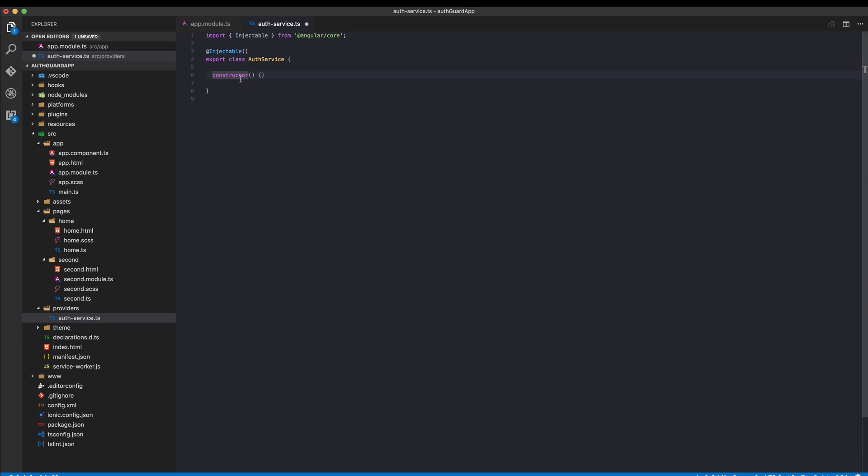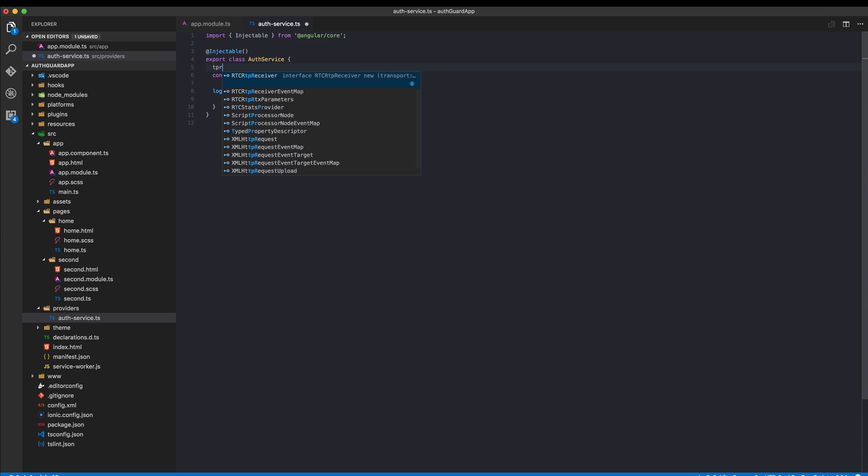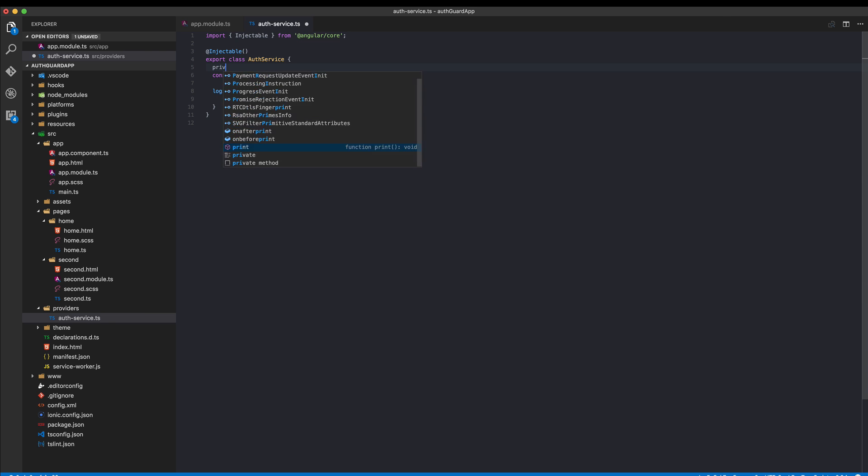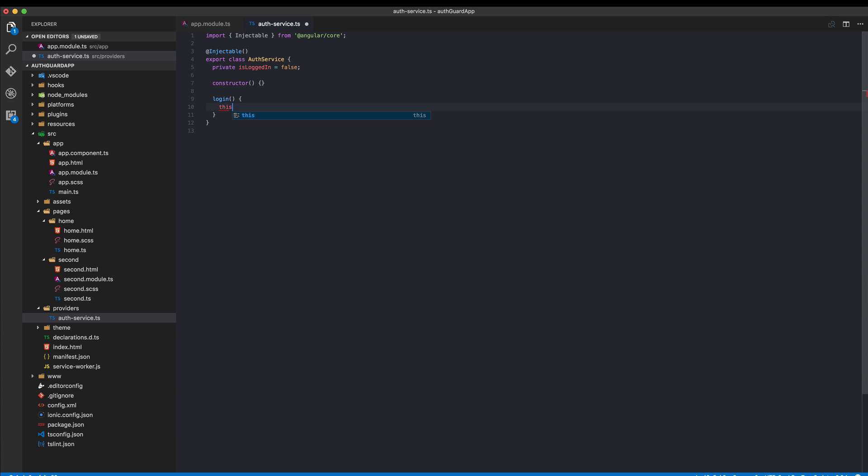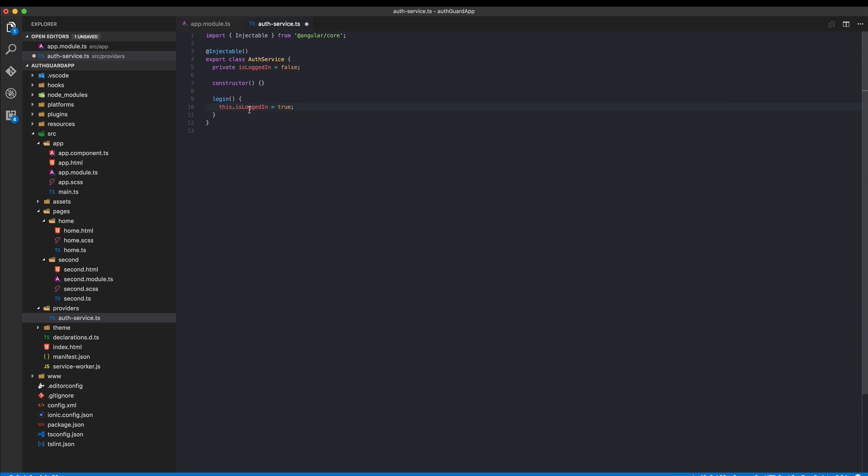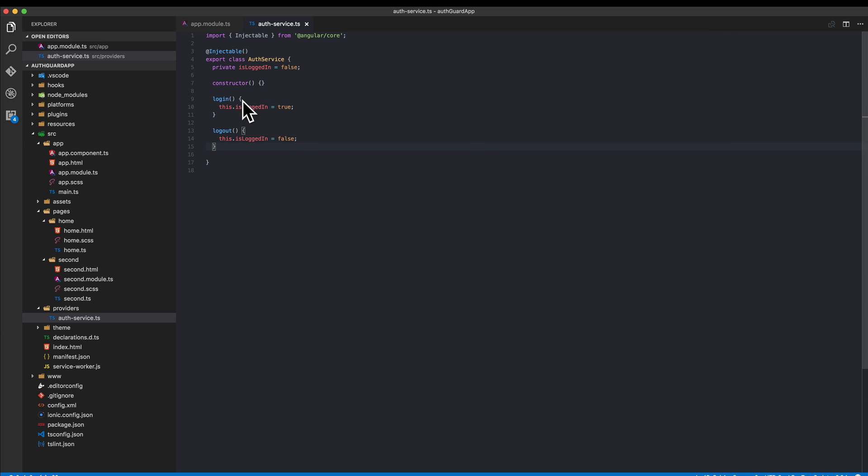We need three functions. First of all we need a simple login function. Then we need a private variable which will hold the state of our users, so isLoggedIn, and in the beginning this is simply false. If we log in we say that our state of logged in is now true, and more or less the same is logout, but in this case we set it to false.